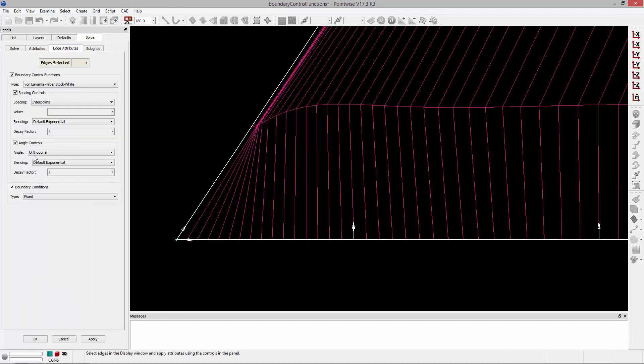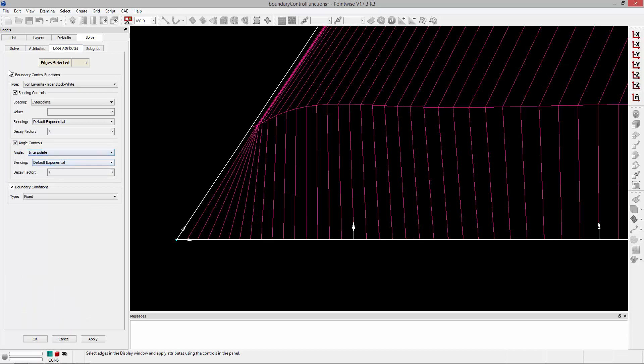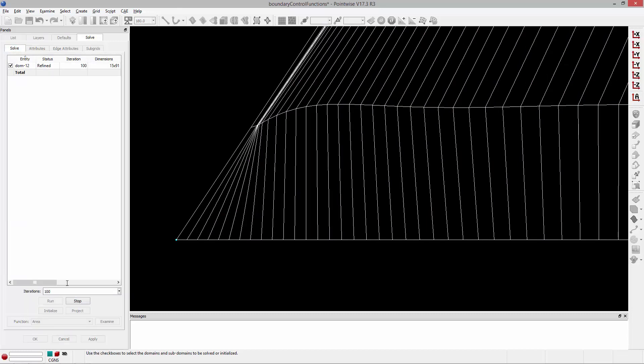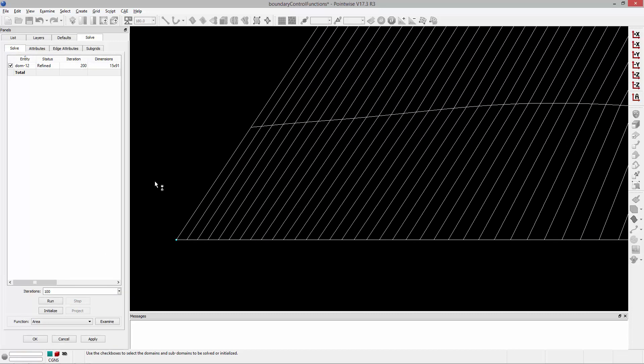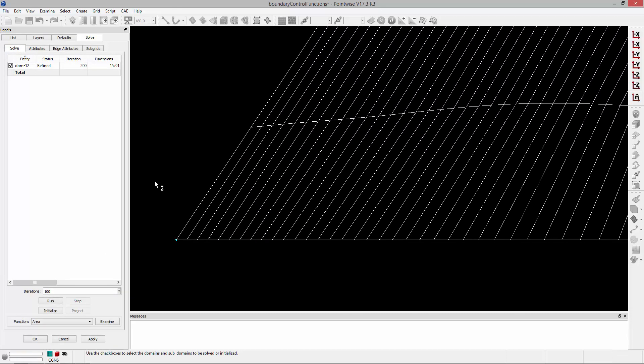So instead what we should use is the interpolate method, and run this again, another 100 iterations. And you'll notice that it's going to linearly interpolate between this kind of fixed angle here and the fixed angle at the other end of that edge. And you'll notice that it eliminates that pinching. And this is the solution you should use when you have something like this occurring in a concave corner.